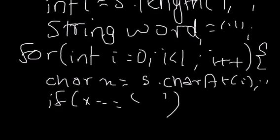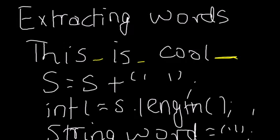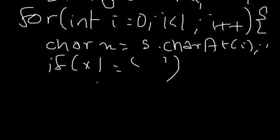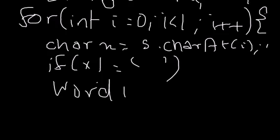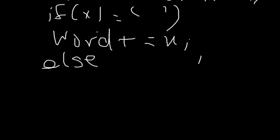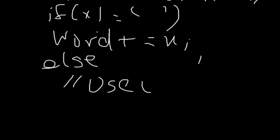Or rather, let's implement it differently. If x is not equal to a space, then what happens? That means you don't have a word, you have a character. That means you need to build up this word. You need to add this character to the word and build it up. Else, which is basically if x is a space, that means you have a word. Now you can do whatever you want with the word.